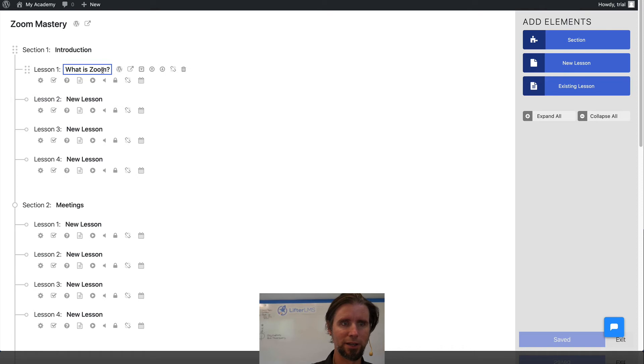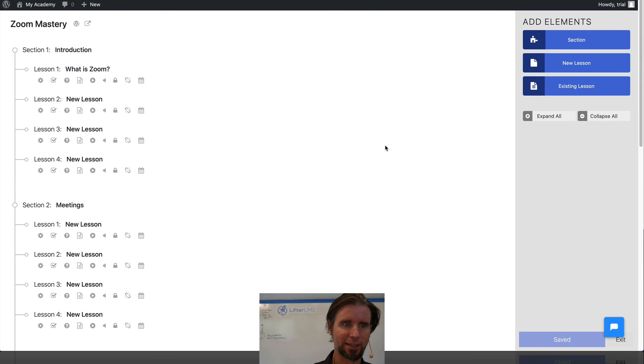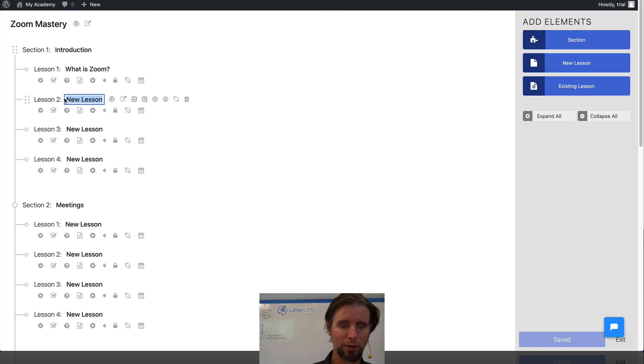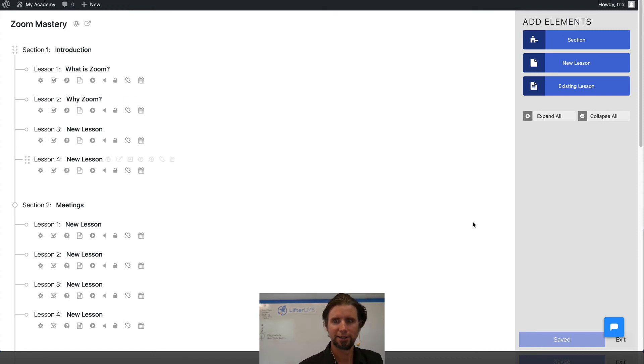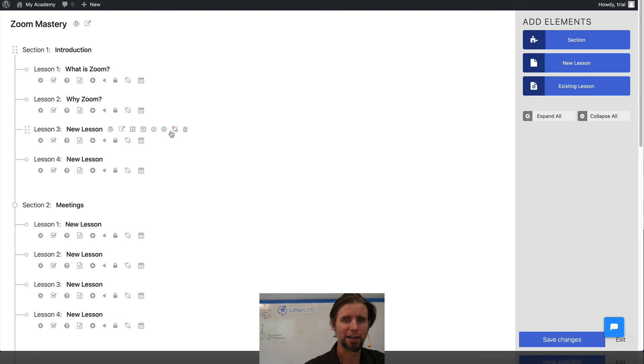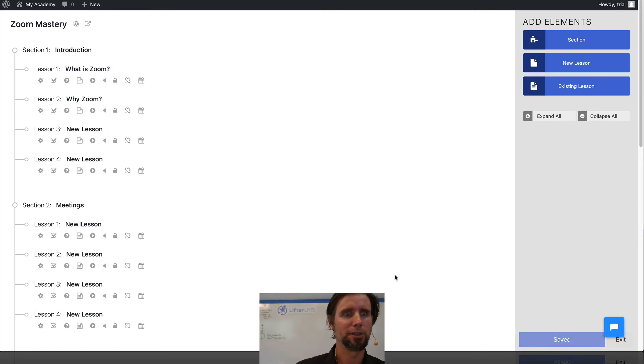What is Zoom? That's the name of that lesson. The next lesson is Why Zoom? And essentially, this is building out the entire structure of the curriculum.